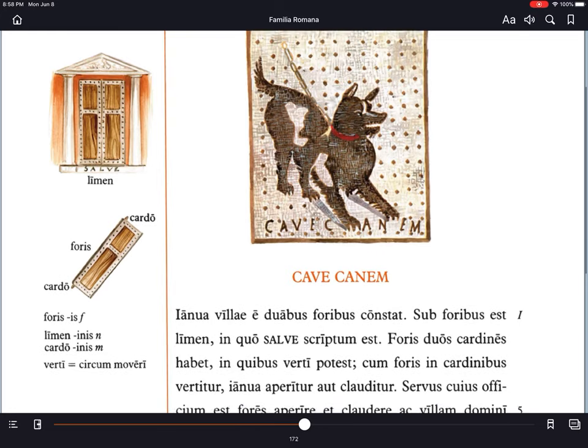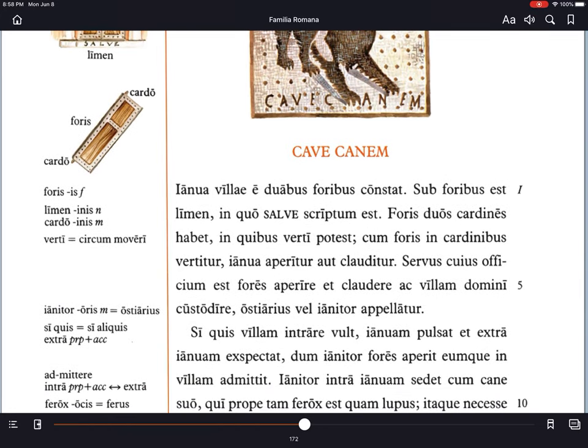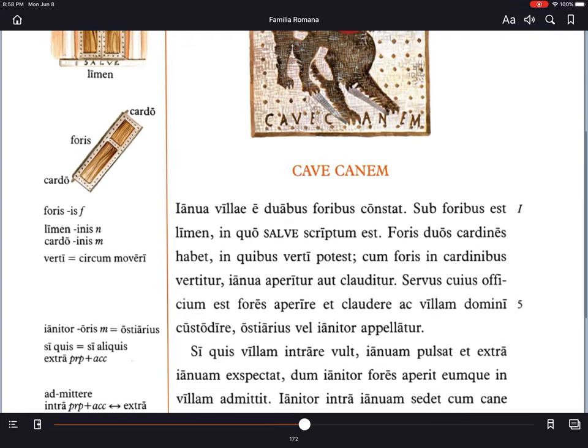Cave canem — beware the dog. The door of the villa consists of two leaves, or double doors — fores. Sub foribus est limen: under the doors is the threshold. In quo sawe scriptum est — on which 'sawe' has been written, or is written. Sawe, of course, meaning hello.